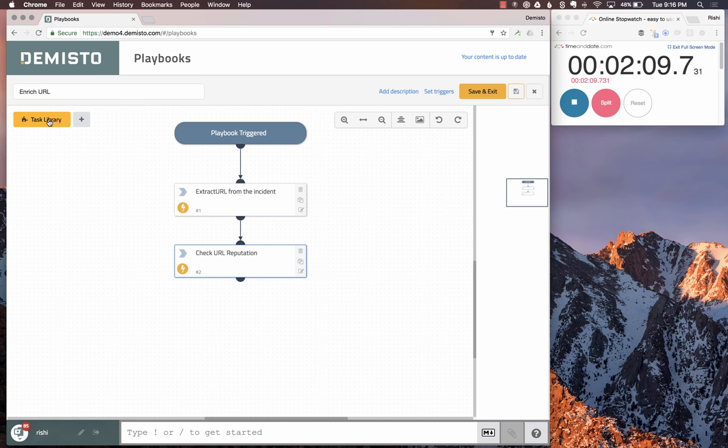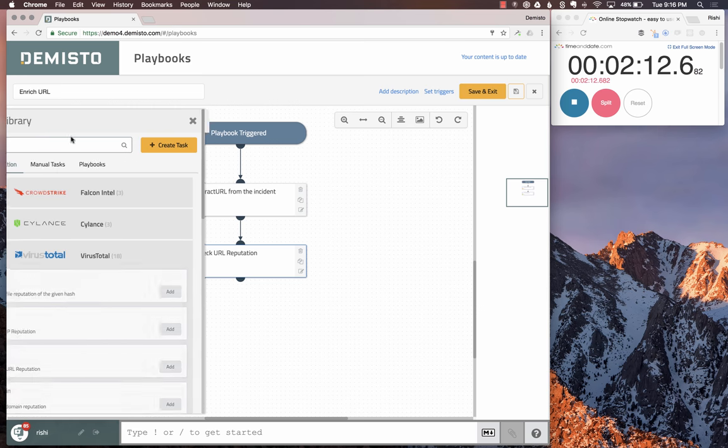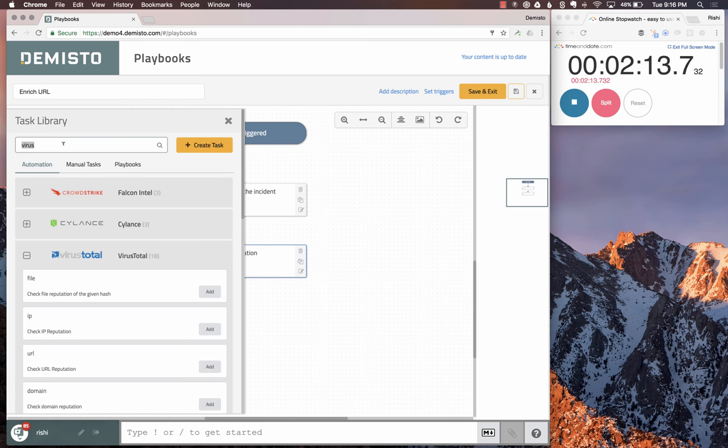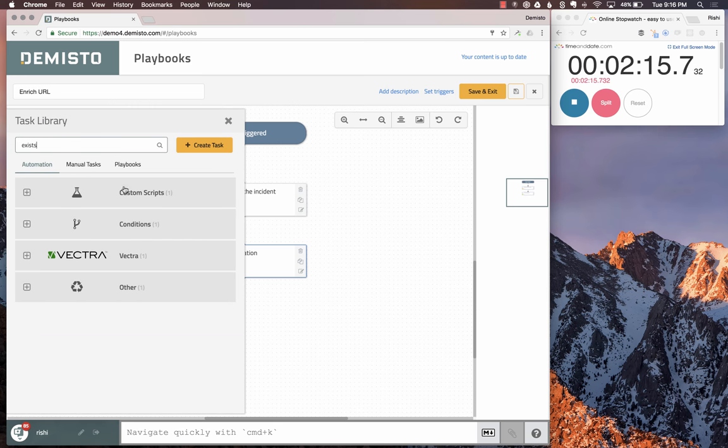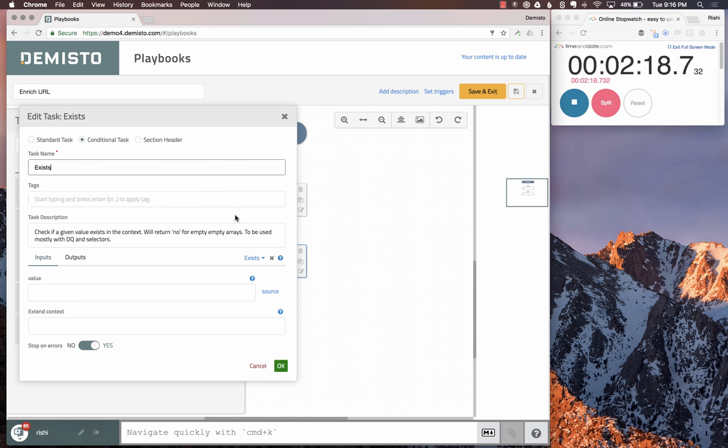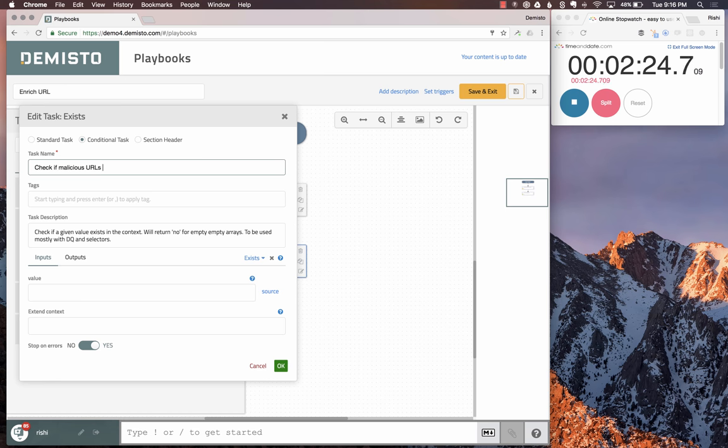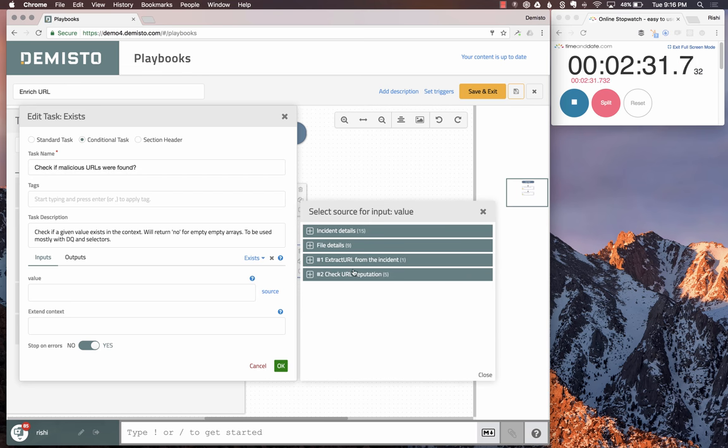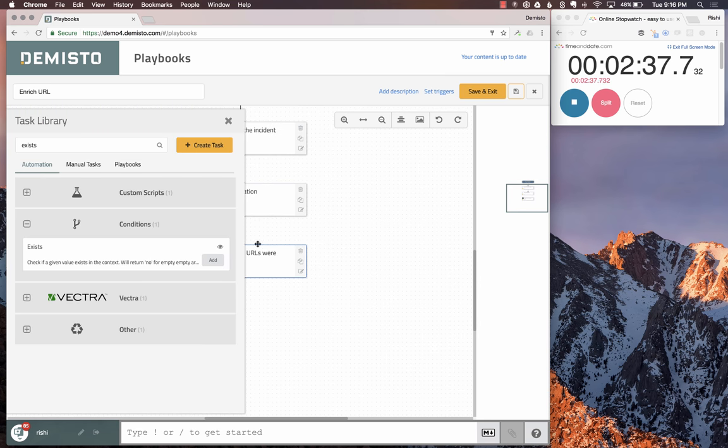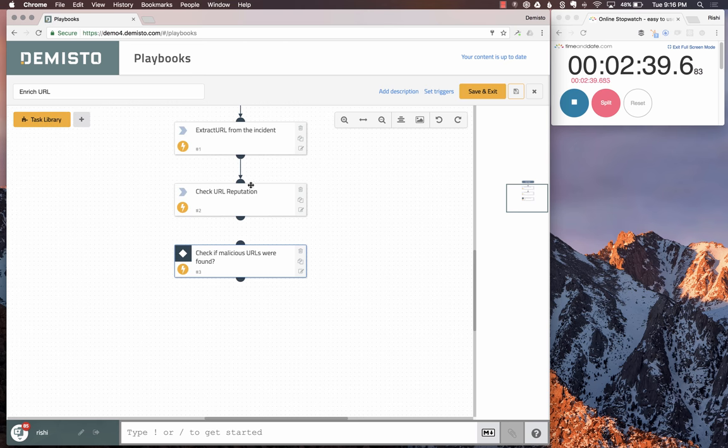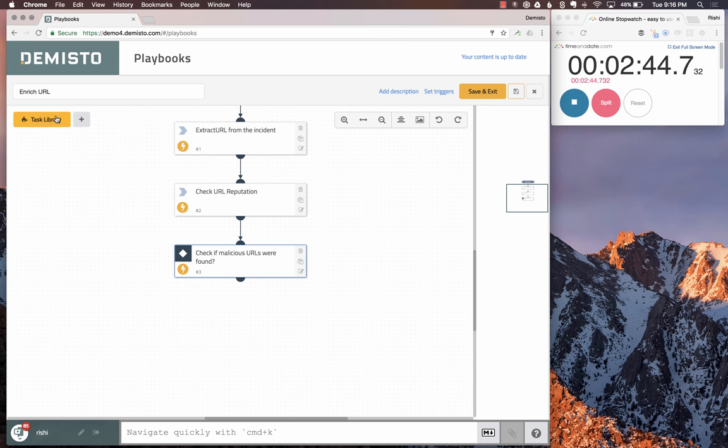The next step you would typically want is to check whether any malicious URLs were found or not. A simple utility exists called exists, ironically. So we check if malicious URLs were found. We pick up the value from the check script to find if there are any malicious URLs found. This becomes a condition, and there would be two scenarios: a yes scenario and a no scenario.